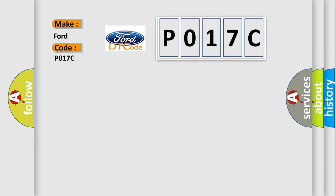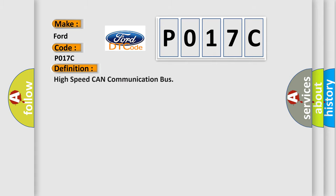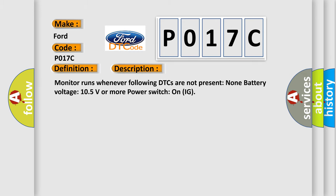The basic definition is High-speed CAN communication bus. And now this is a short description of this DTC code: Monitor runs whenever following DTCs are not present: None. Battery voltage 10.5 volts or more. Power Switch on IG.